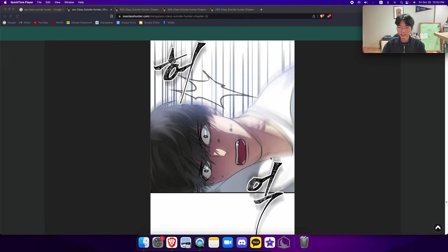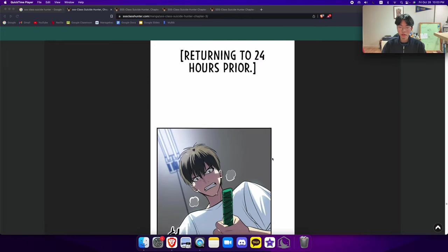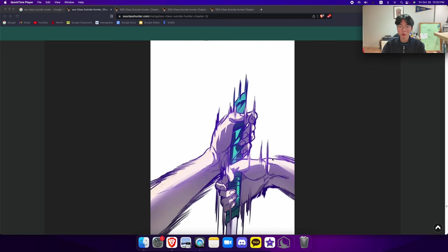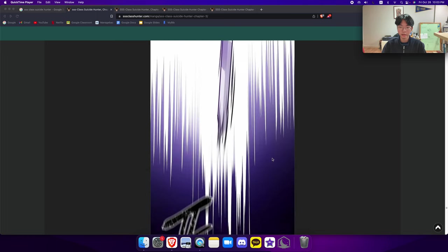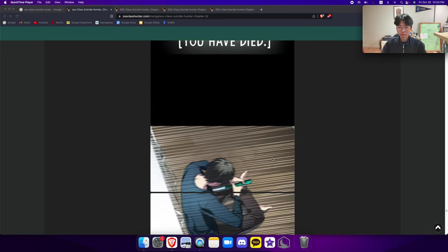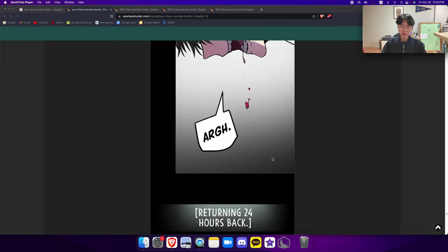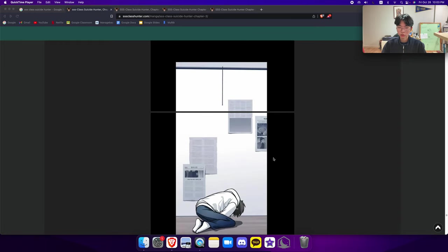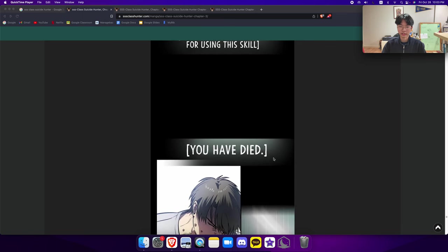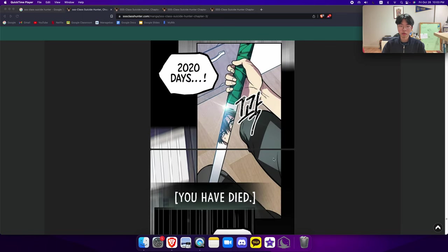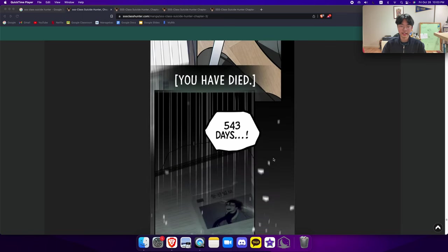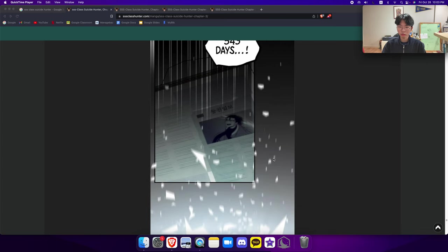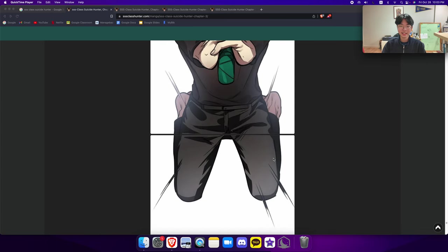You have died, returned to 24 hours prior. Now it's only 4,049 days left. You have died, you have died, returning 24 hours back. There were no penalties for using the skill. You have died, 2,020 days. You have died, 543 days last.